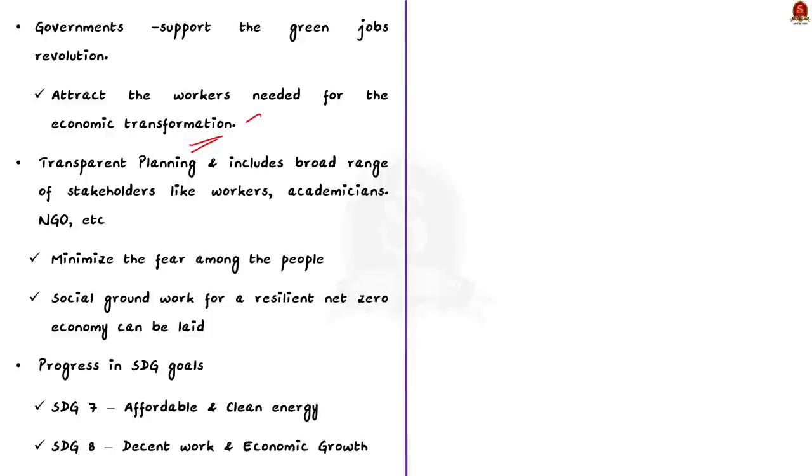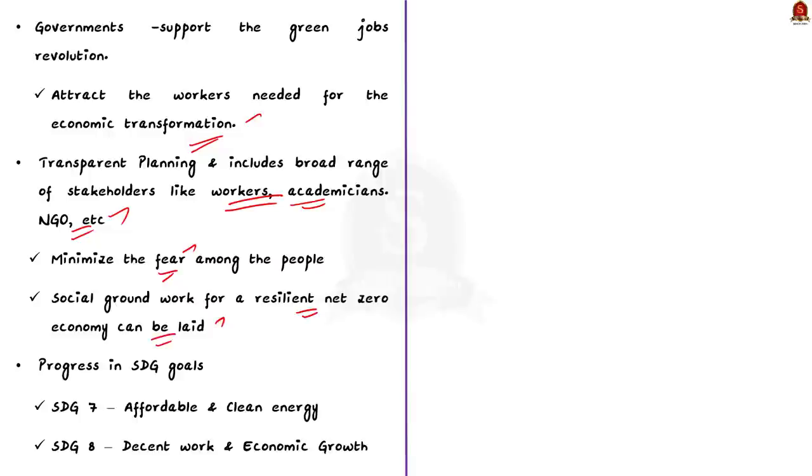Then, if the government plans transparently and includes the broad range of stakeholders like workers, technical experts, NGOs, it can minimize the fear among the people. As a result of this effort, social groundwork for resilient net zero economy can be laid. The just transition not only helps the country in progress towards climate change, but it also ensures the progress of the country in achieving sustainable development goals as well.